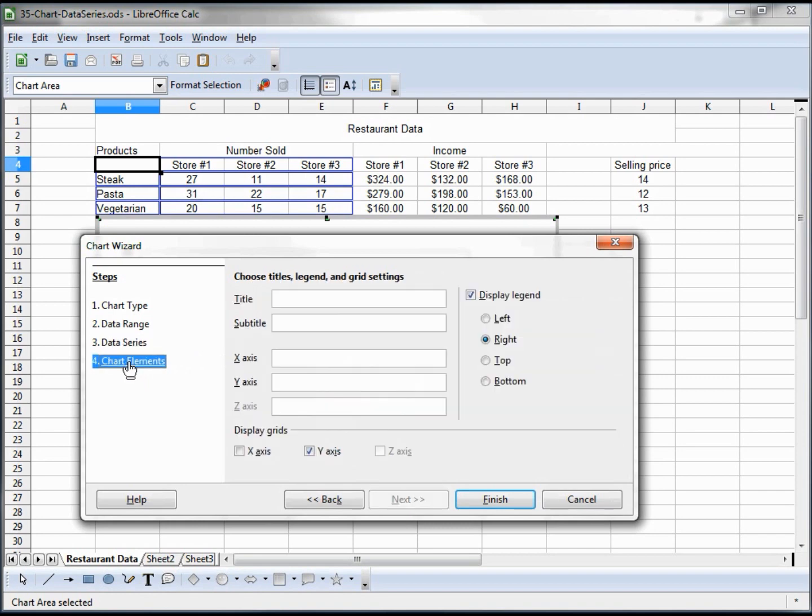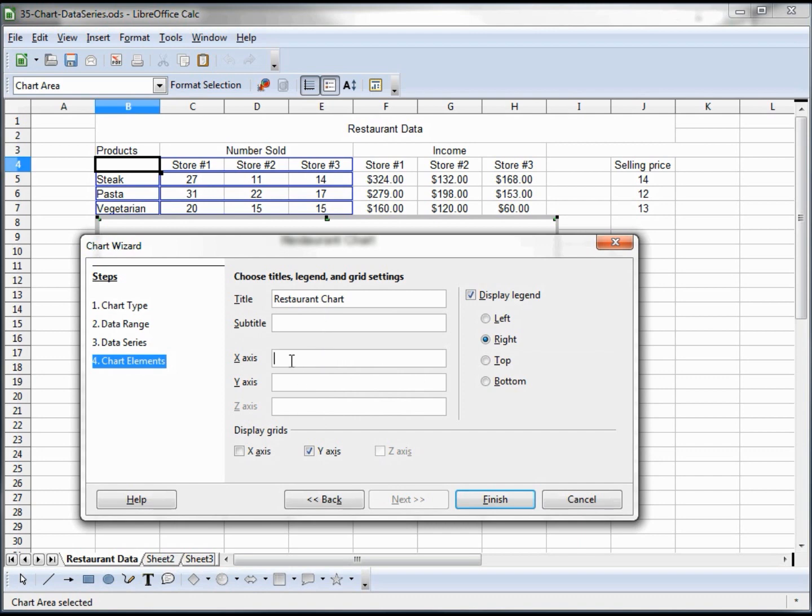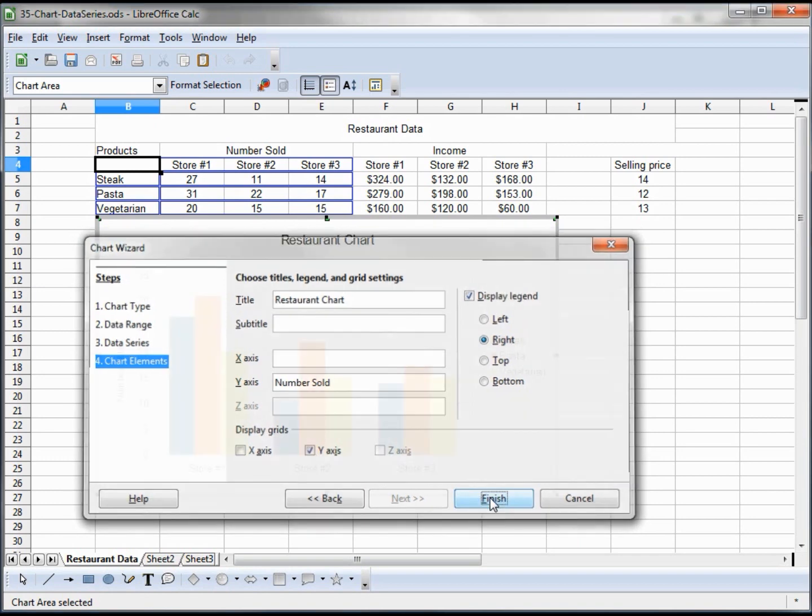For the chart elements, just giving it a title. We're going to say restaurant chart. Subtitle is just a little line right below, so you could have more than one line there. The x-axis is already pretty much defined, and the y-axis we're going to call number sold. For the legend, you can put it at the left, right, top, or bottom. We're going to leave it on the right. You can display grid lines. We're just going to leave the y, and we're going to say finished.